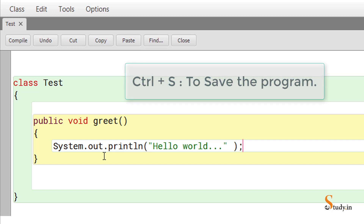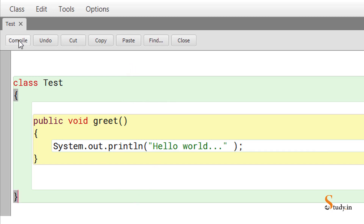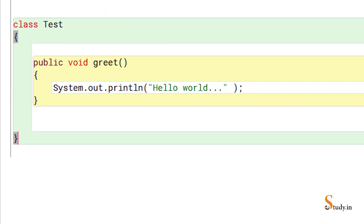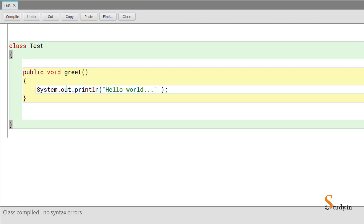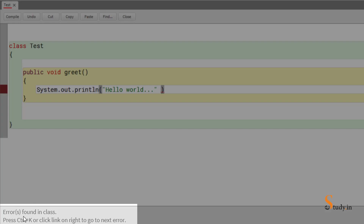Save the program with Ctrl+S, then compile it. As I mentioned, compiling produces the .class bytecode file. If there are syntax errors the program won't compile. Let me demonstrate — I'll remove the semicolon and compile. You'll see it says 'error found in class' with one error.